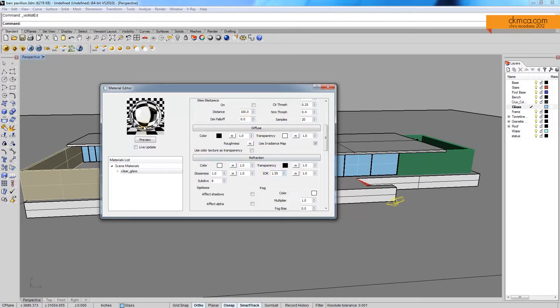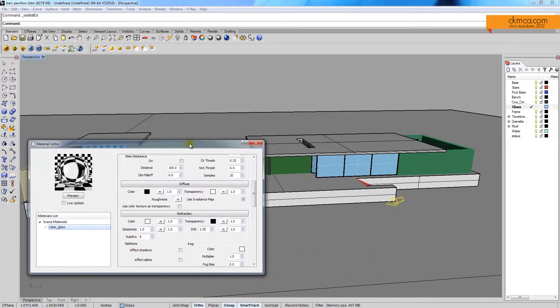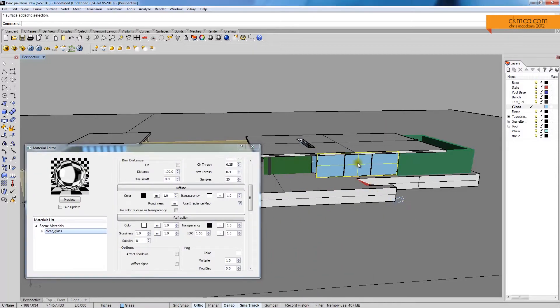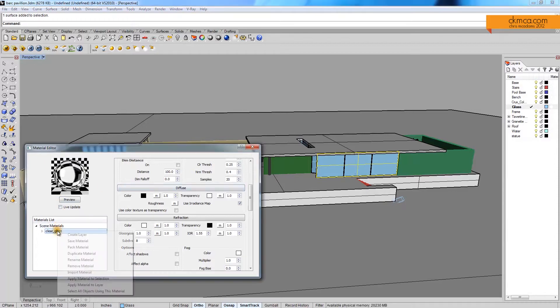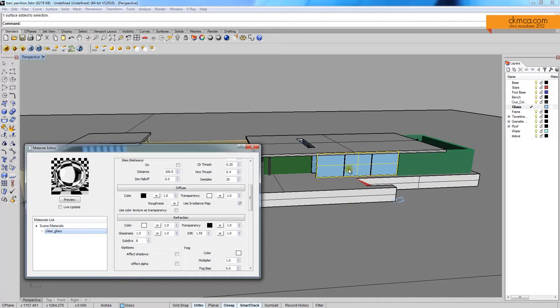So with that, just with those simple settings, I'm going to take that, and I want to apply it to my glass. To do that, there's a couple different ways. I can click a piece of glass like this, and then right click, and say apply to selection. Now when I render, that piece would be glass.